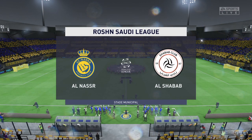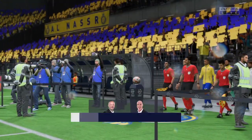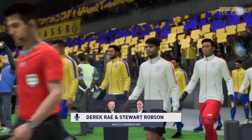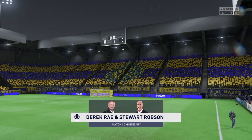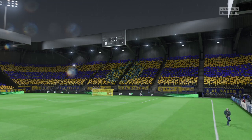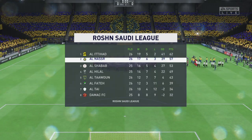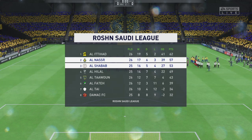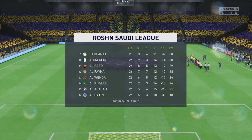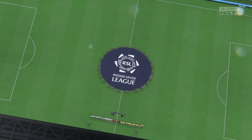Good evening — it's a pretty unpleasant night with the rain lashing down. I'm Derek Ray on the commentary gantry, joined by Stuart Robson for expert analysis. We have live action from the Saudi Pro League: Al-Nasser take on Al-Shabaab. As Stuart notes, the team that dominates midfield controls the flow of the game, and that's the key area today.